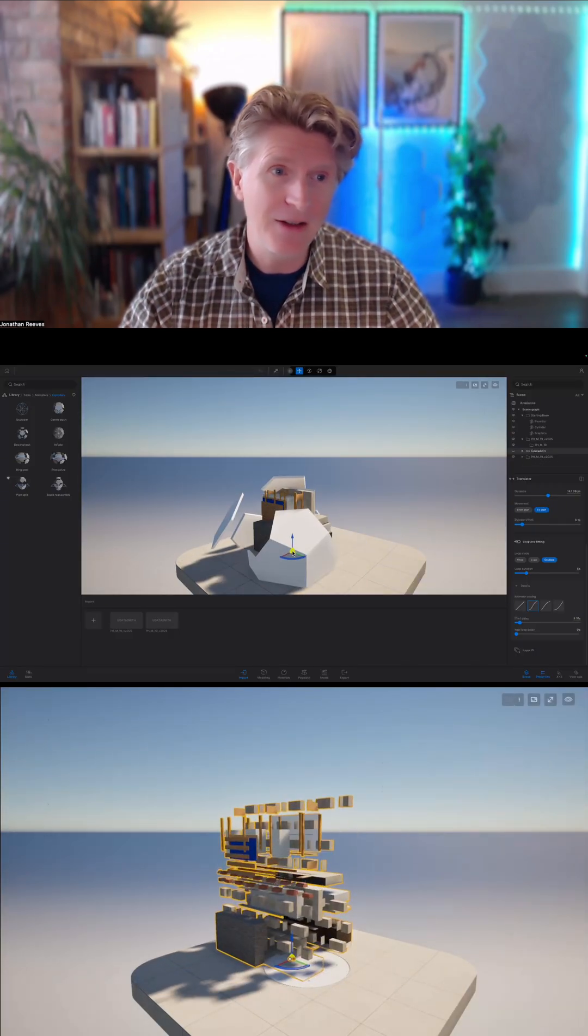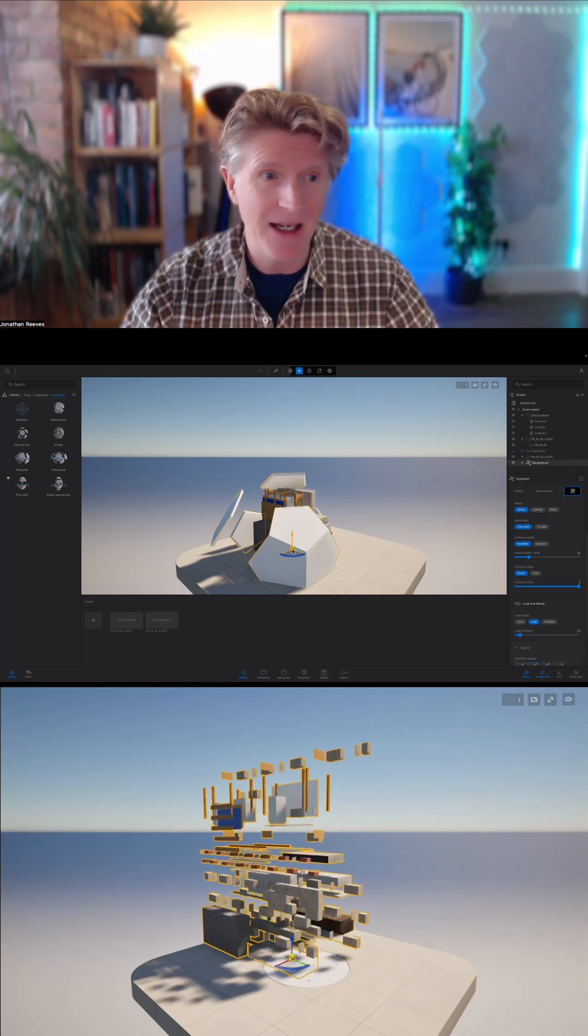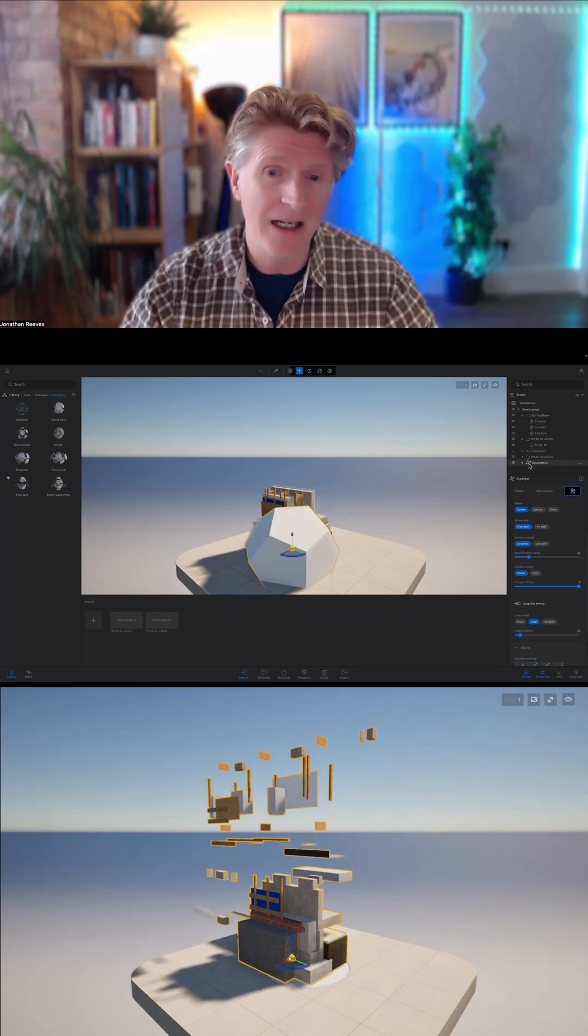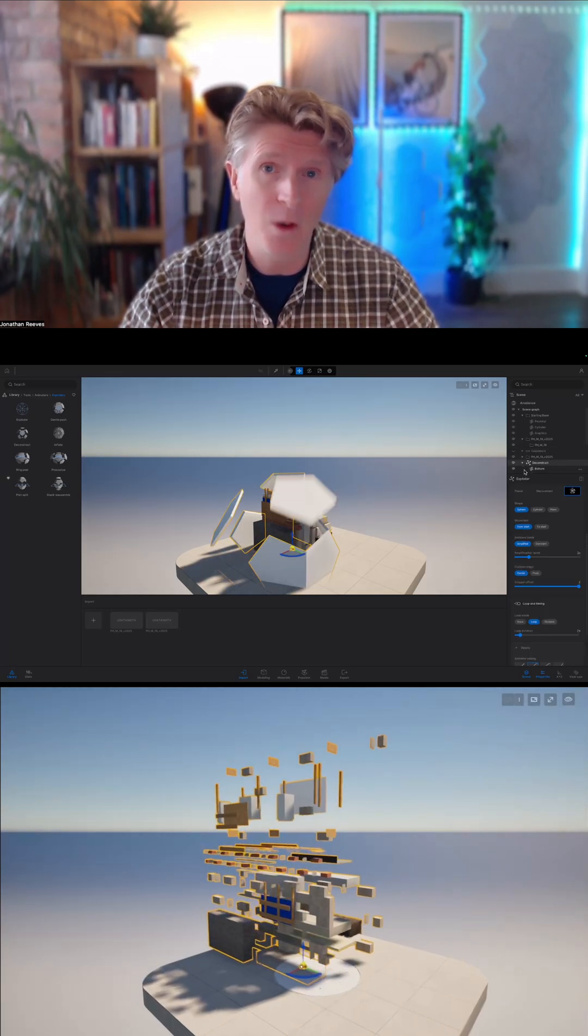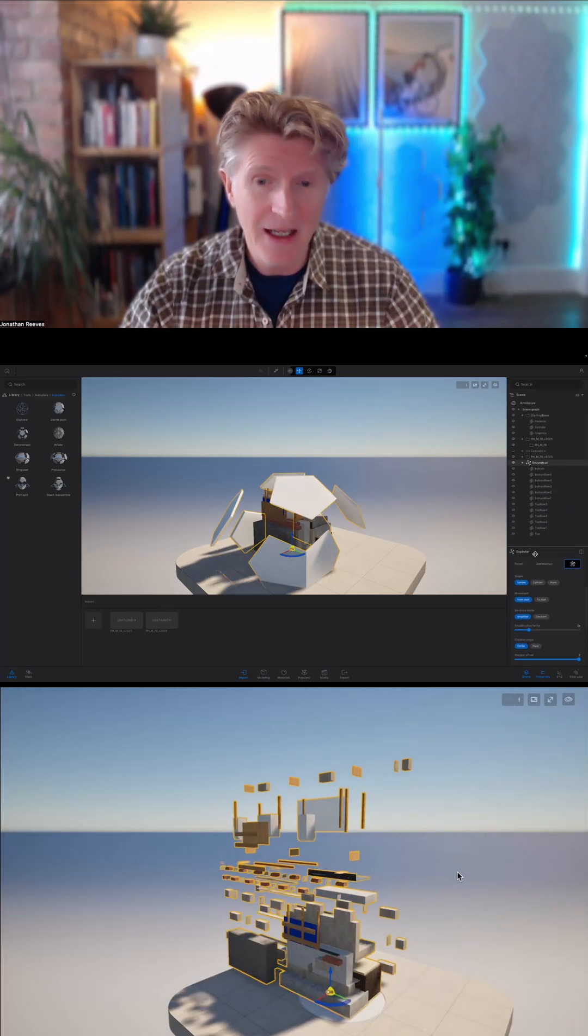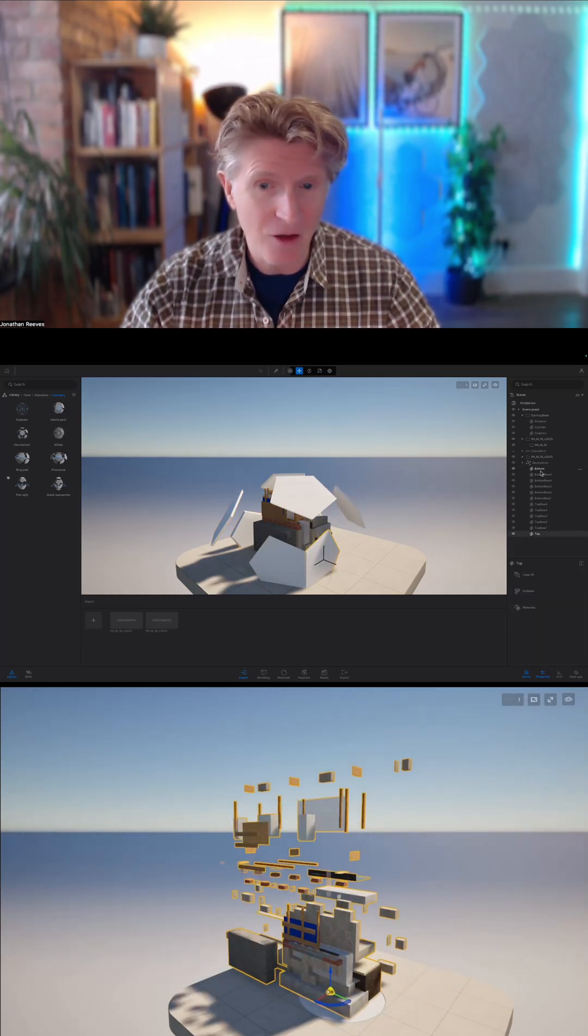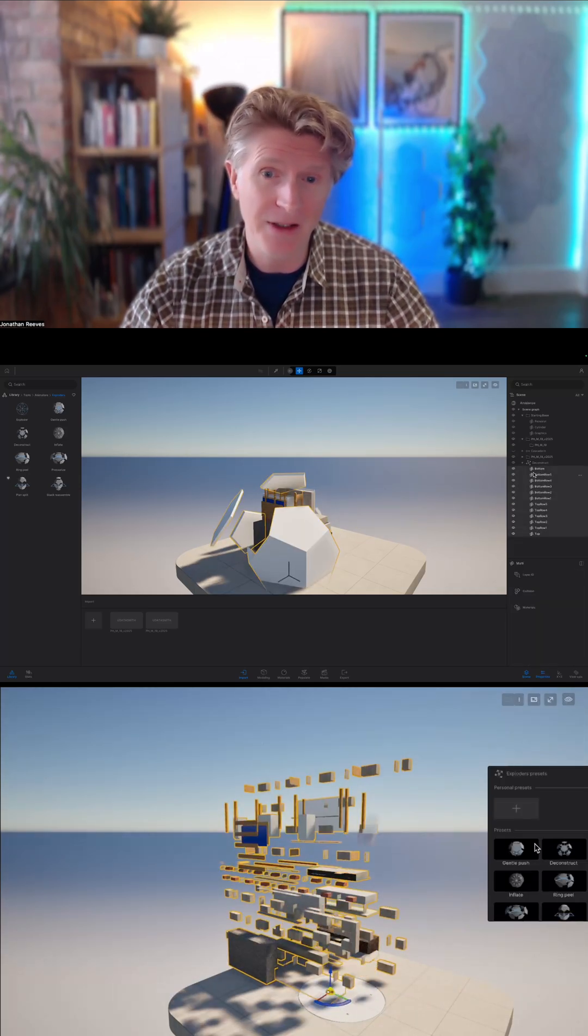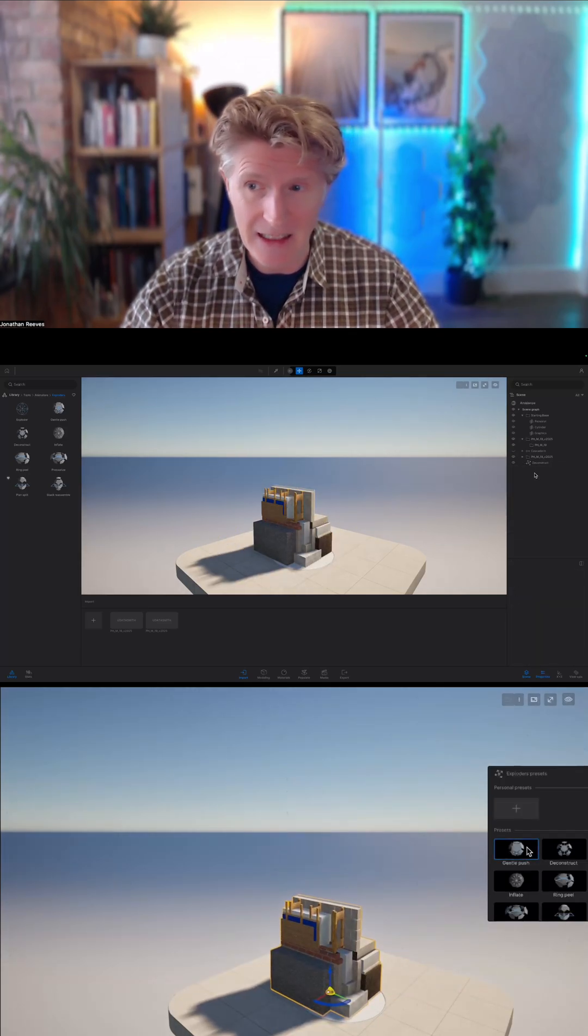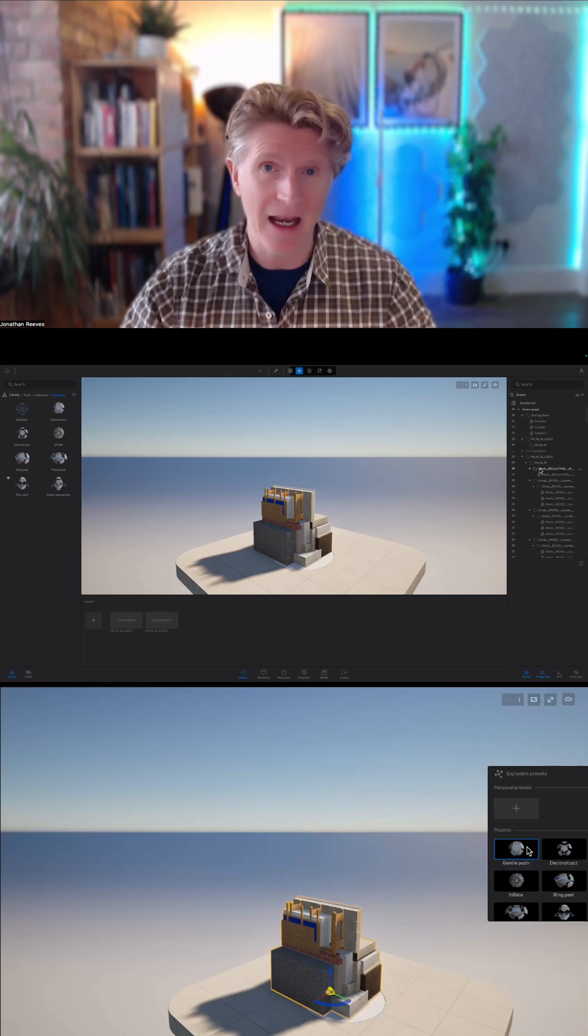We just go to Tools, then Animators, and you'll find a series of what they call exploder animations. With those exploders, you can drag and drop them into the scene. They come pre-loaded with a shape that starts exploding.